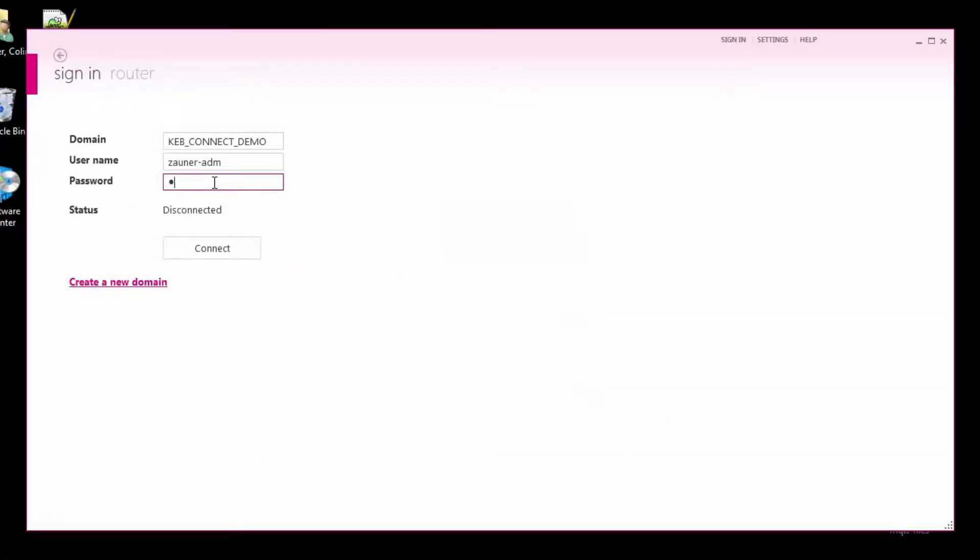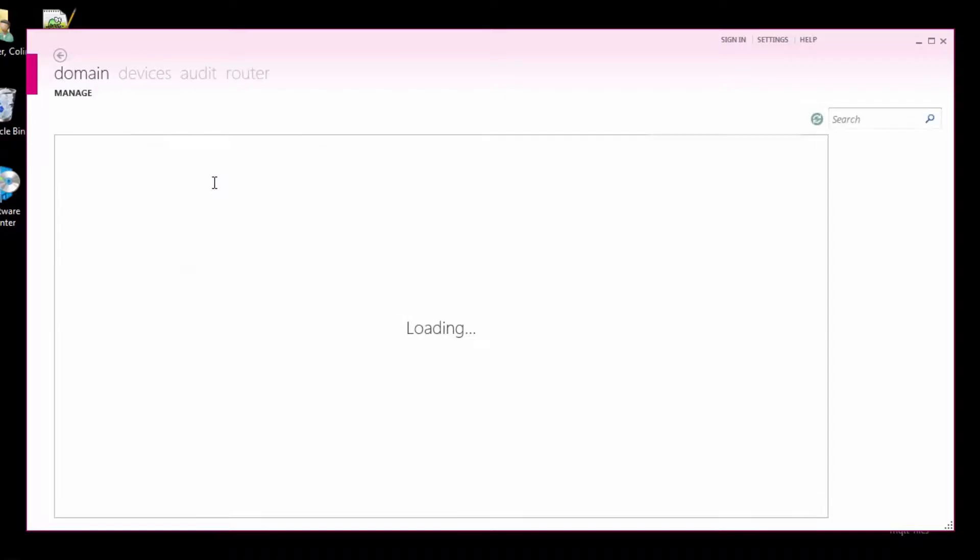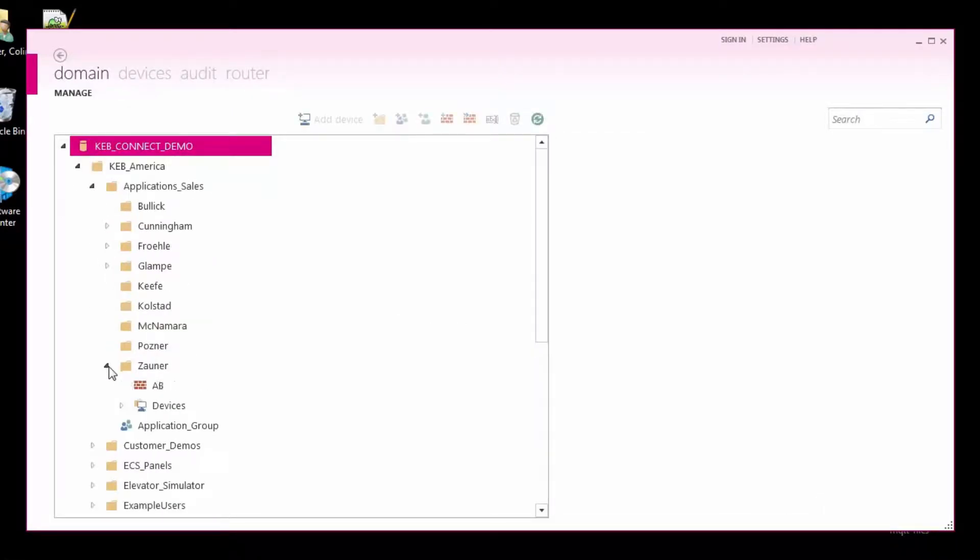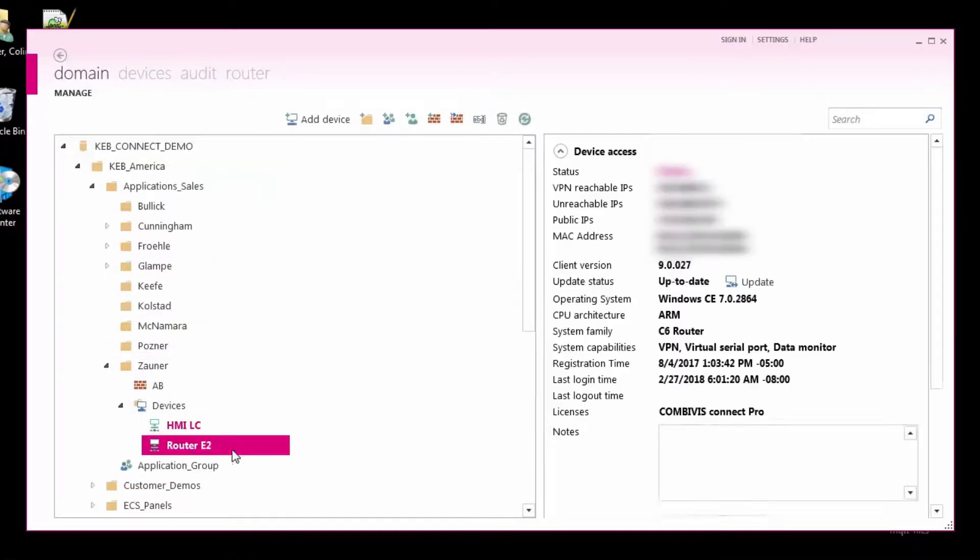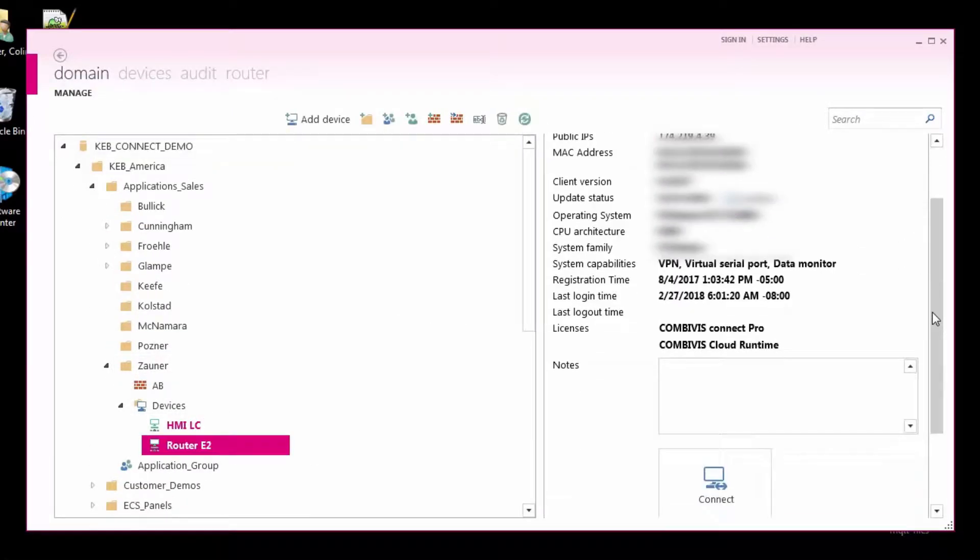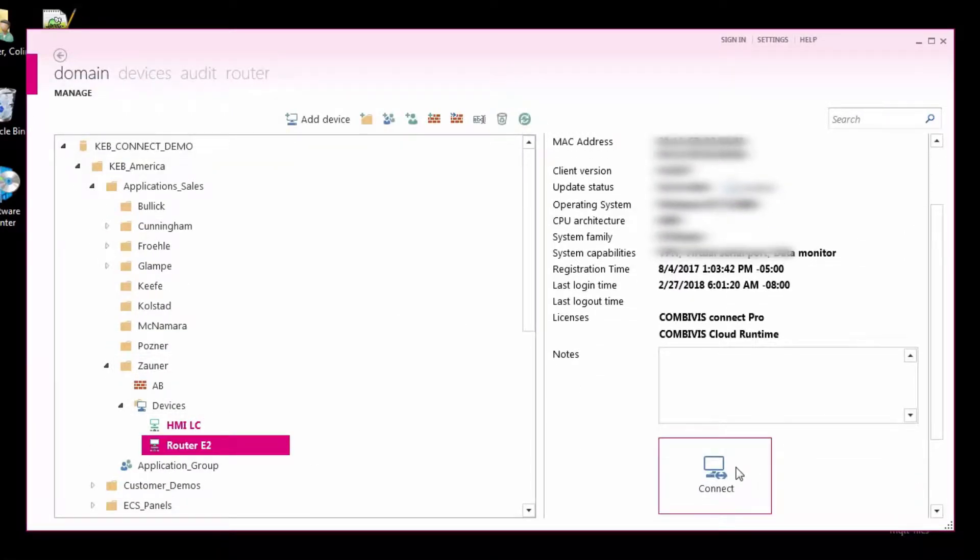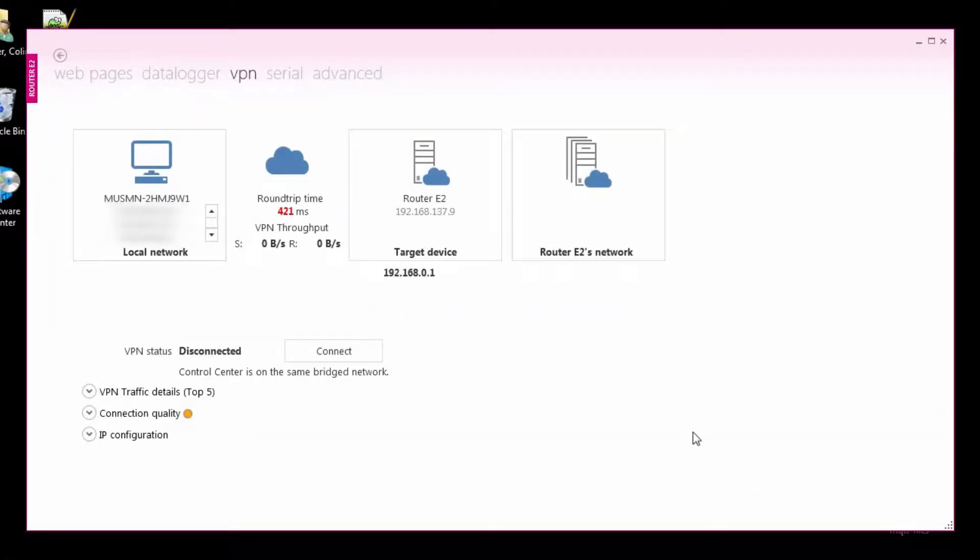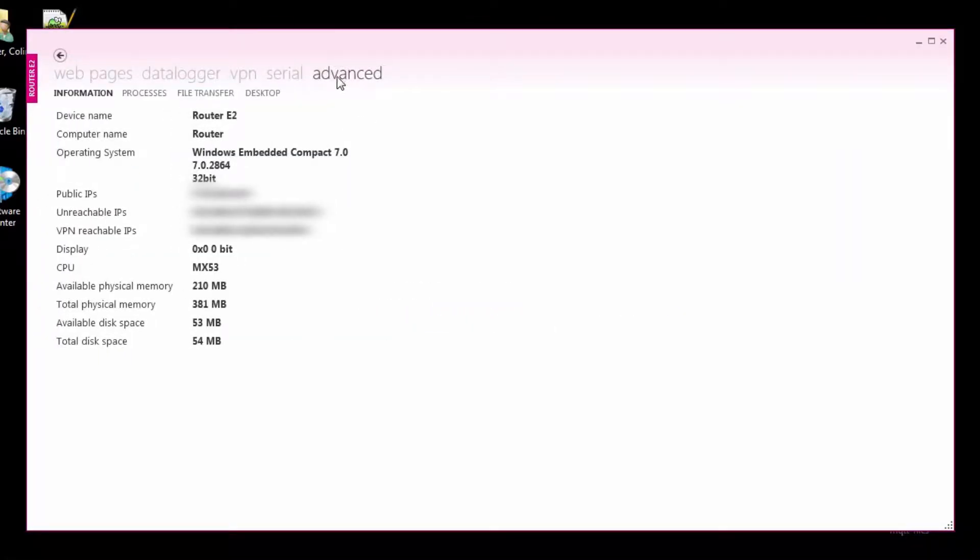Before we can load and run the project, we need to first transfer the security certificate files we downloaded from the connection wizard and also set a few MQTT parameters for the router.